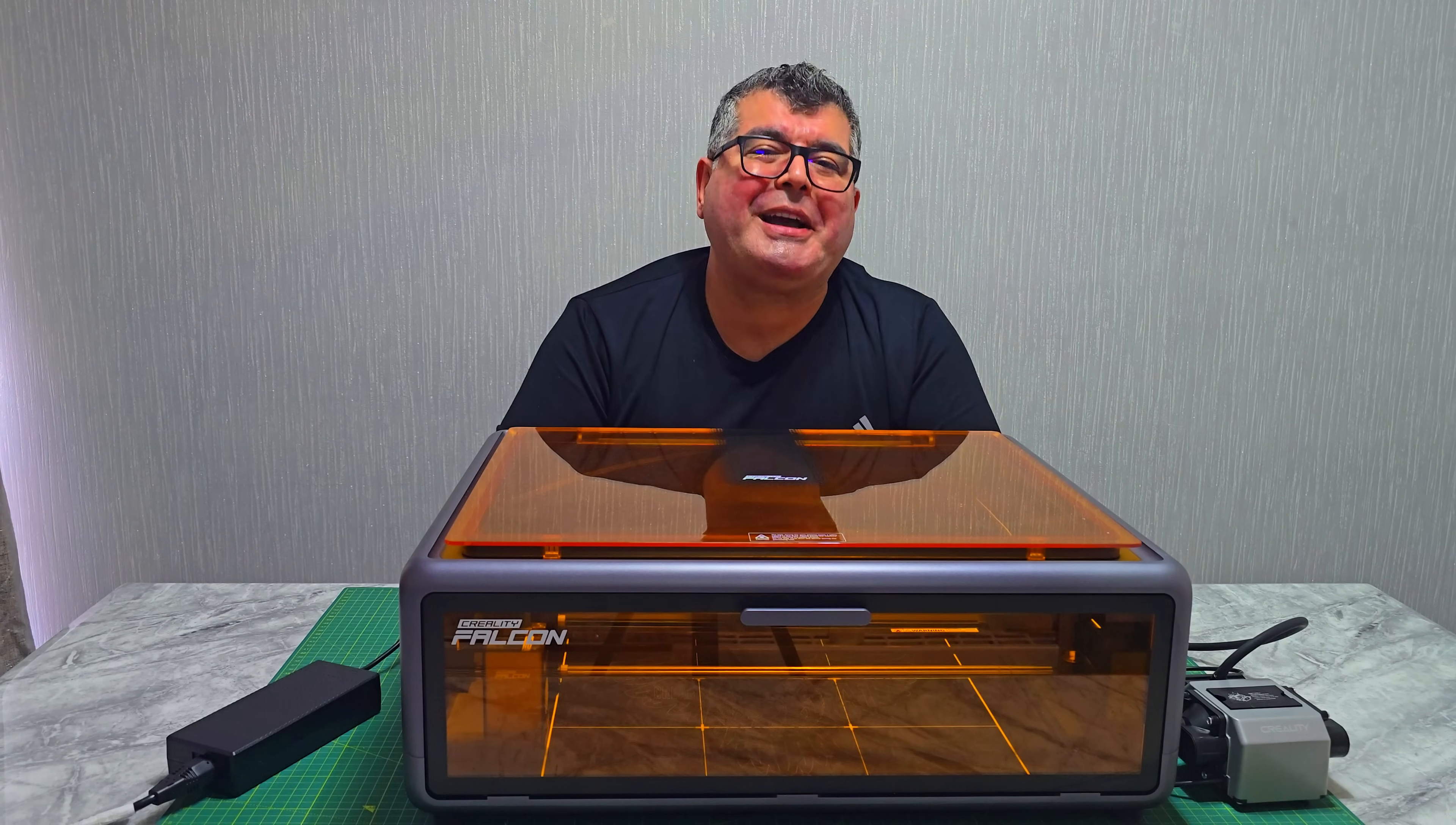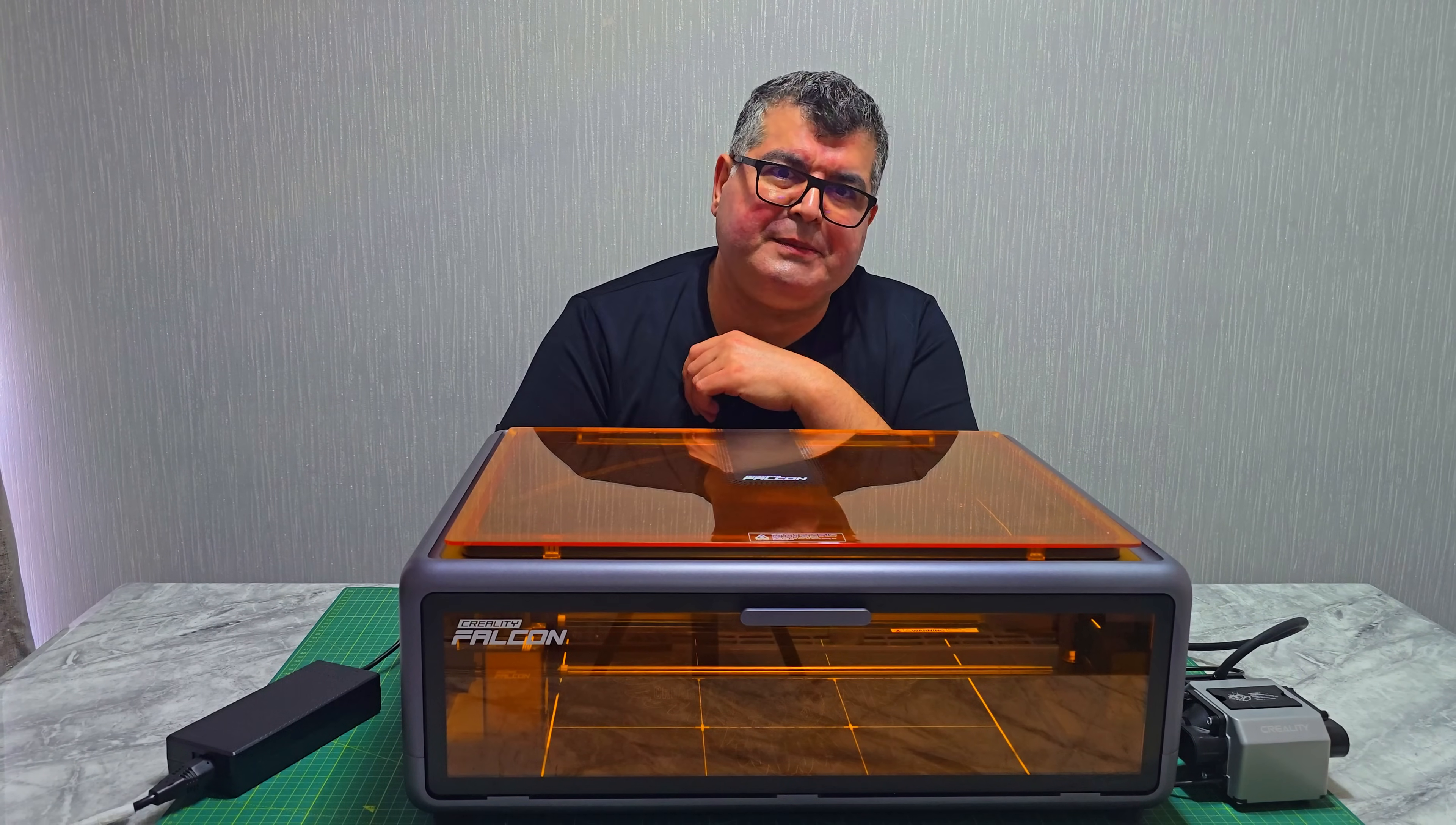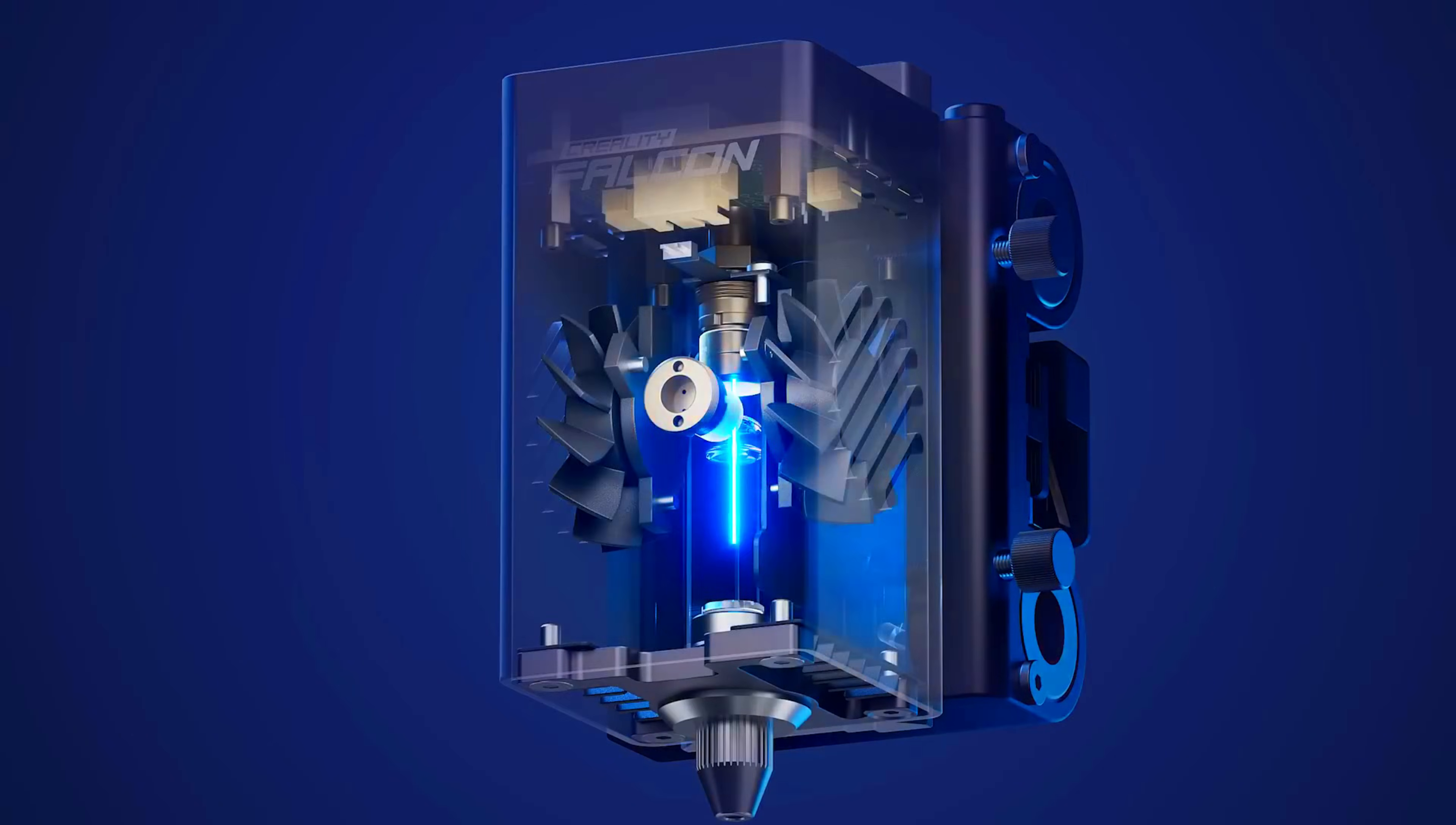Hey Makers, welcome back to the channel. Today, I am reviewing the Creality Falcon A1 10W Laser Engraver and Cutter. An enclosed, beginner-friendly, but seriously capable machine.